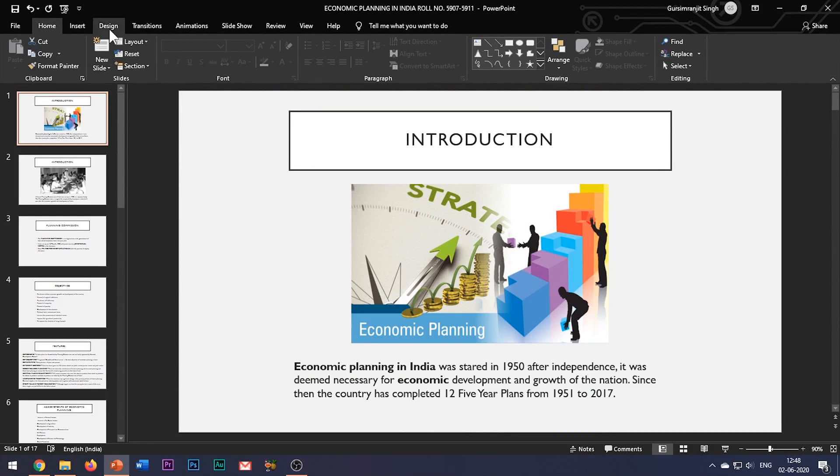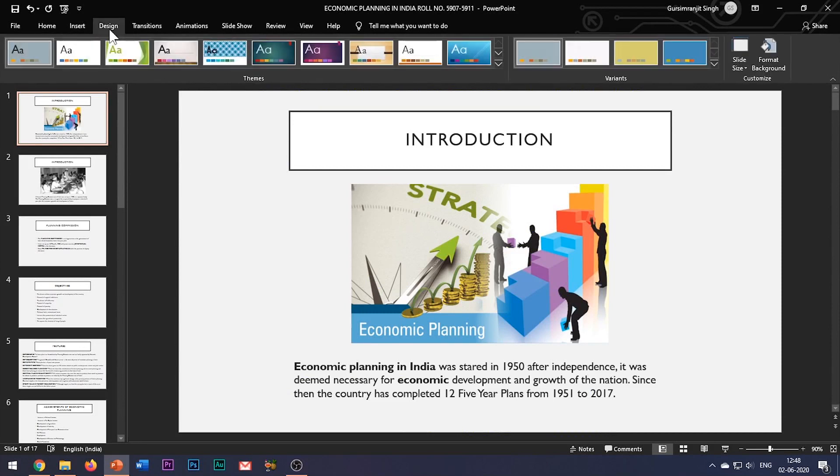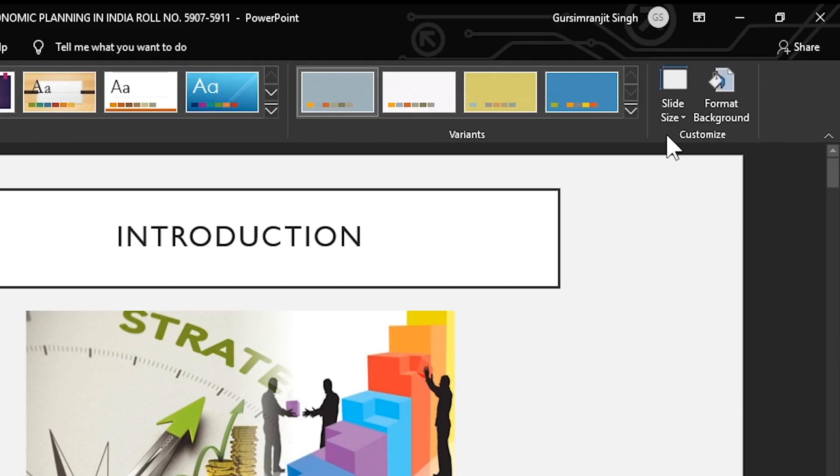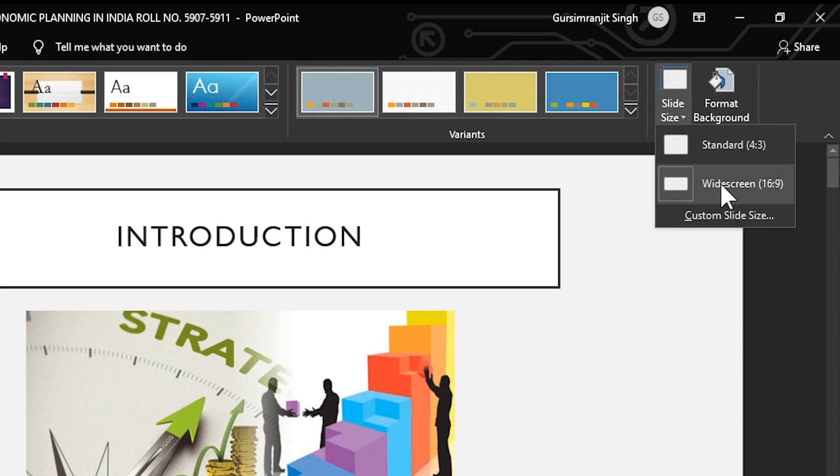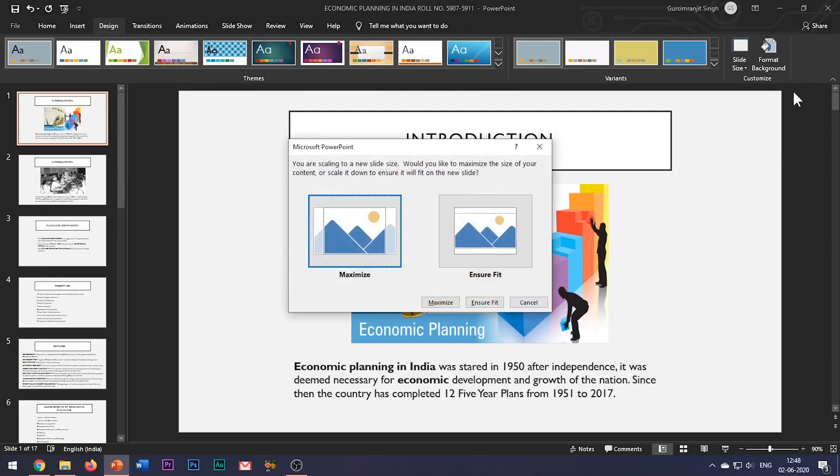To change the slide size, go to the design tab and hit the slide size button. By default, your slide size would be set to either standard or widescreen form. Mine is widescreen, which is in the 16:9 ratio and fits most display screens. However, you can also change it to standard form, which is in 4:3 ratio.